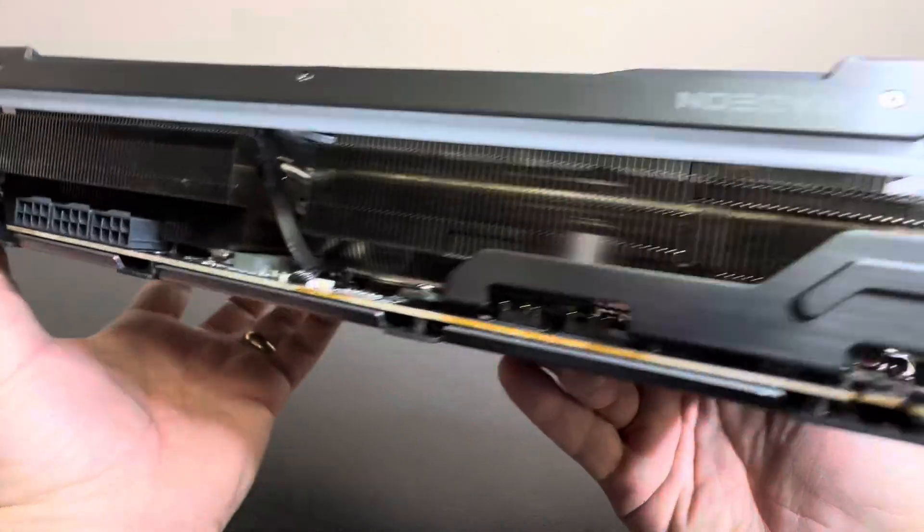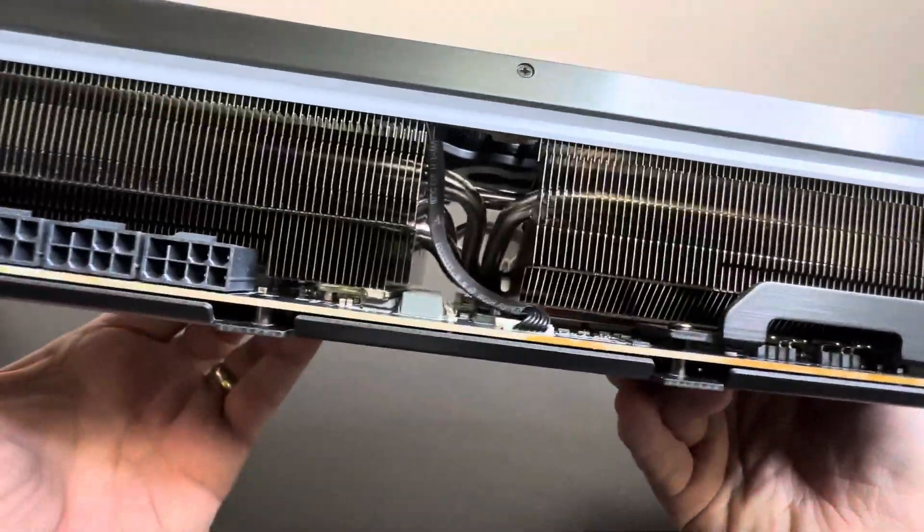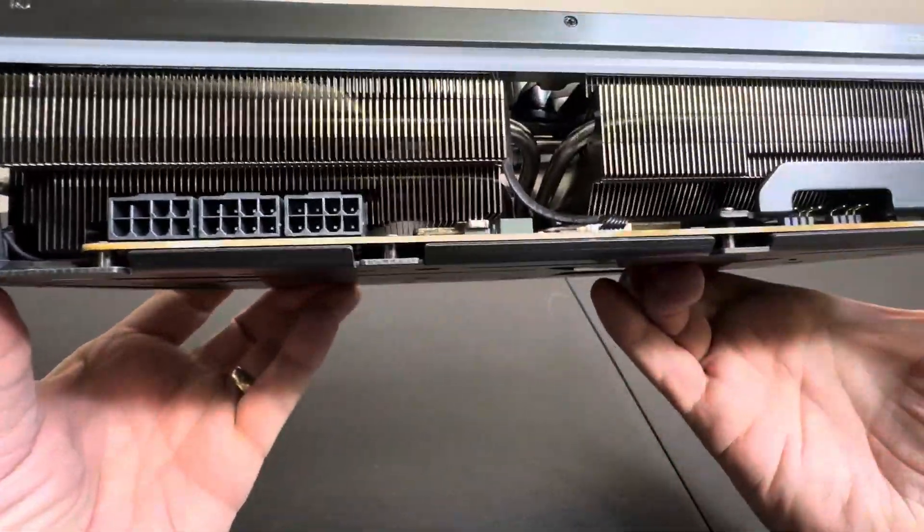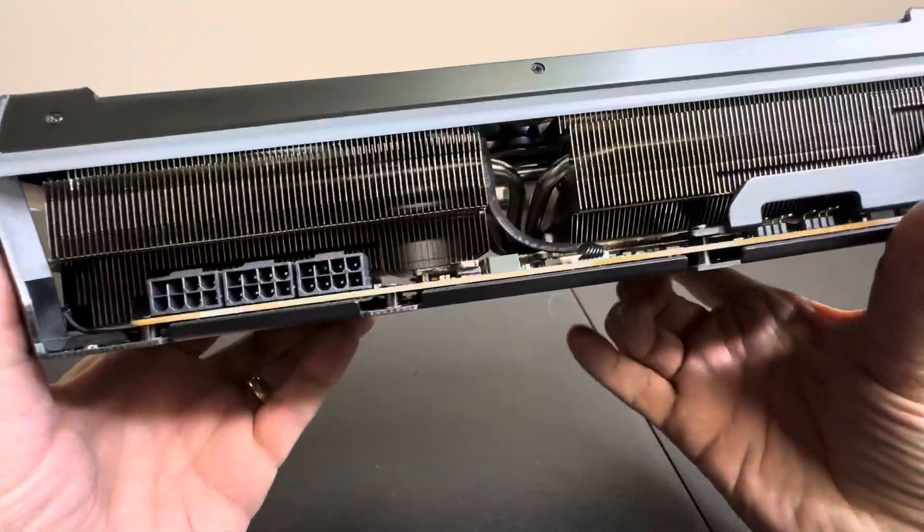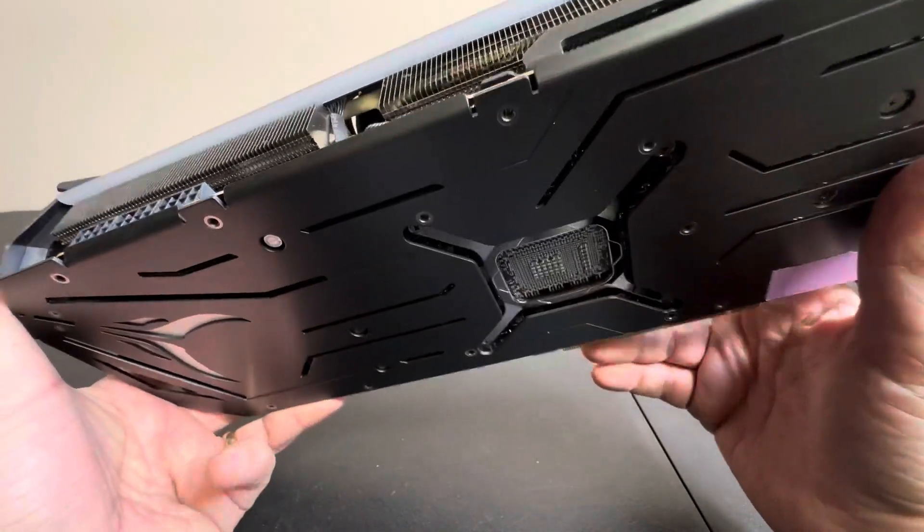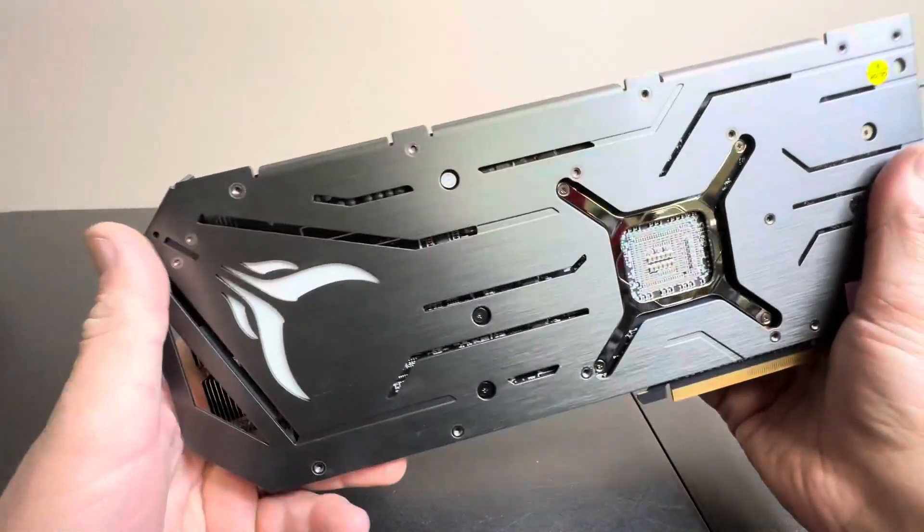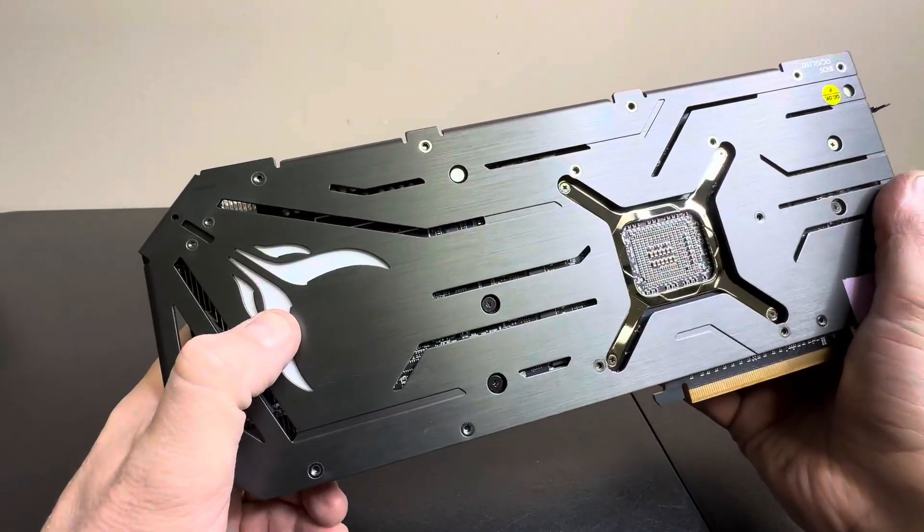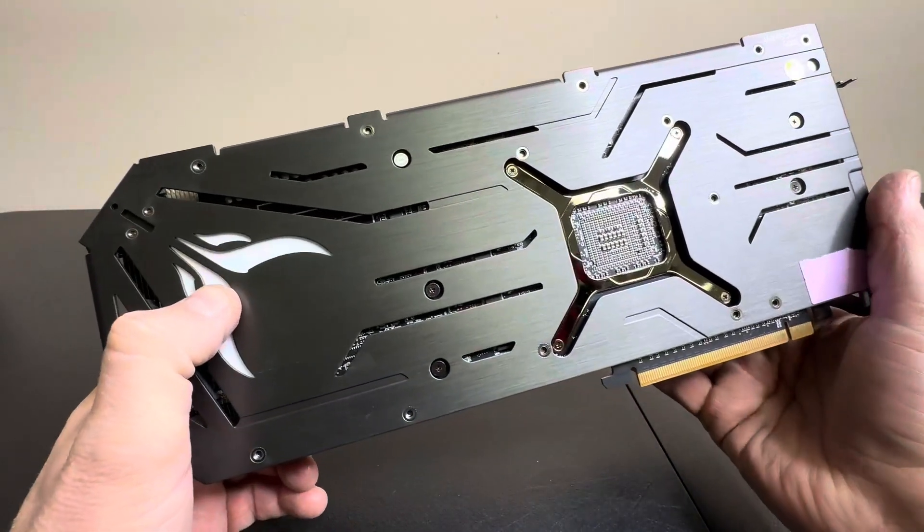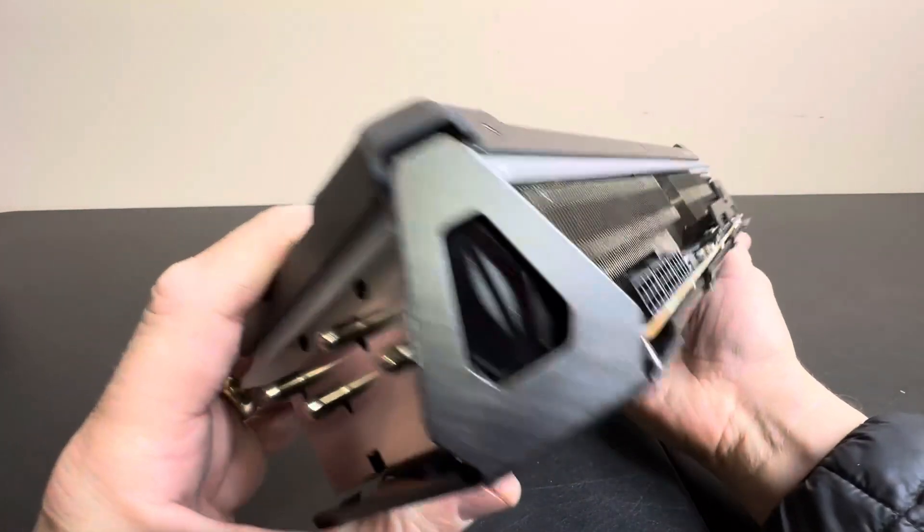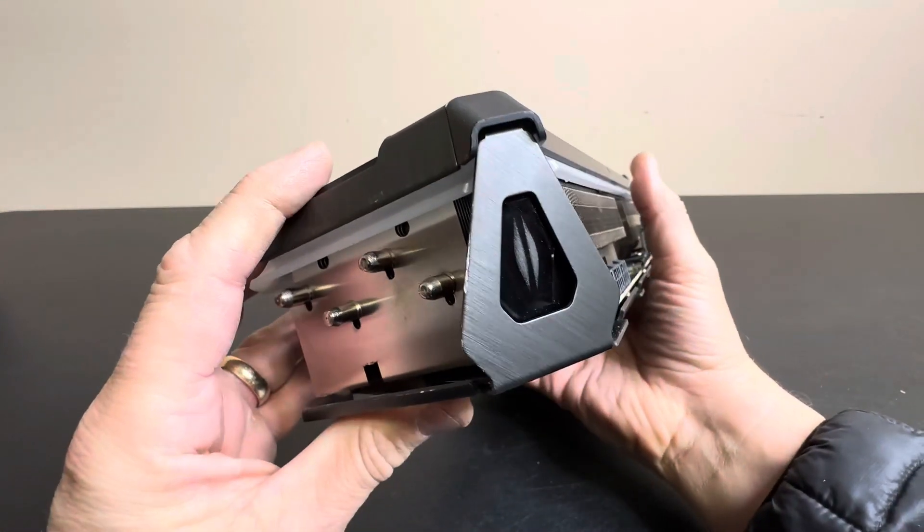And just look at the cooling system inside of here. This thing is sick, high performance, very fast, beautiful build. All this lights up. Just gorgeous, gorgeous card.